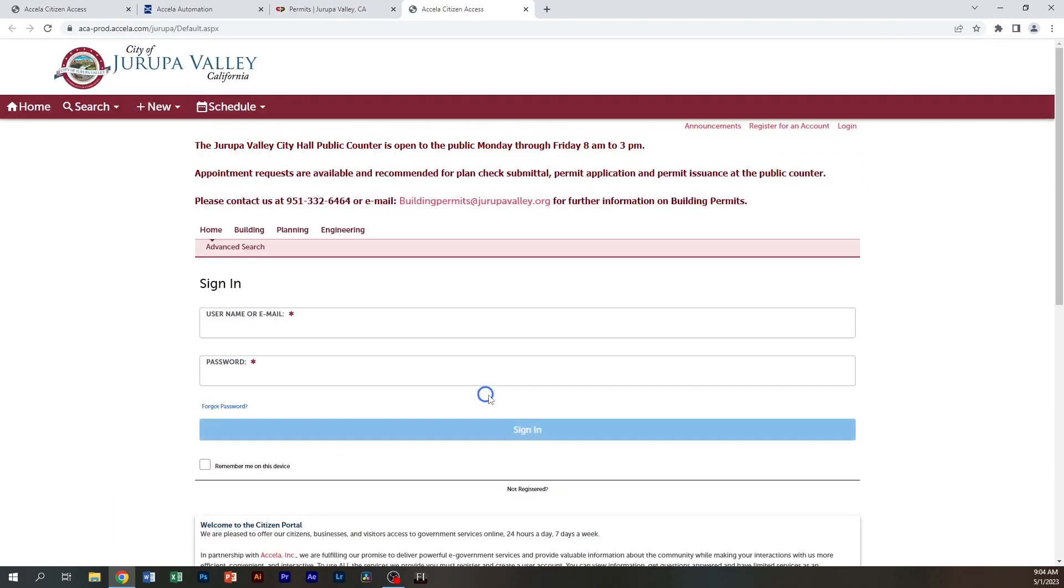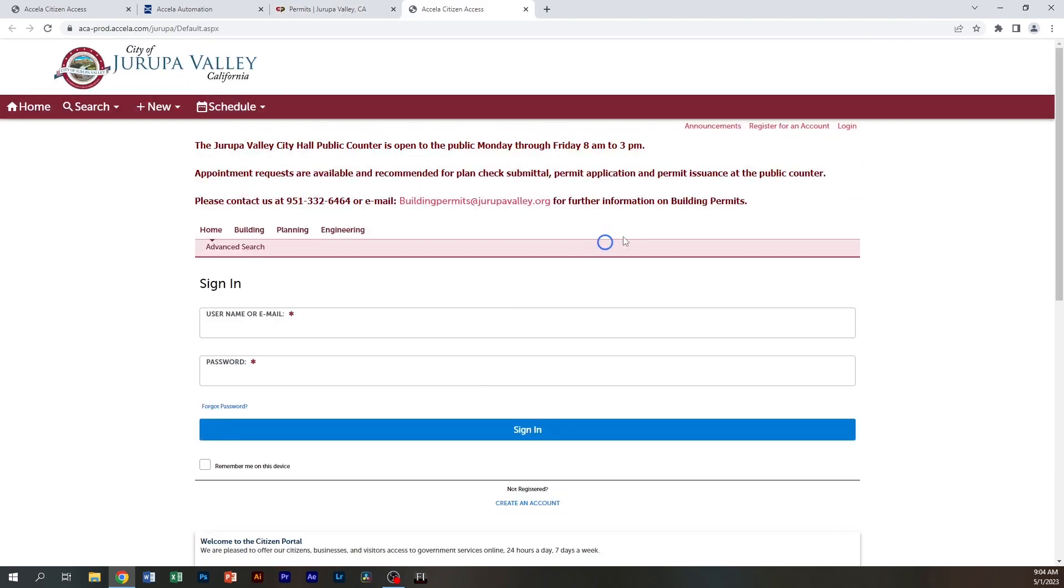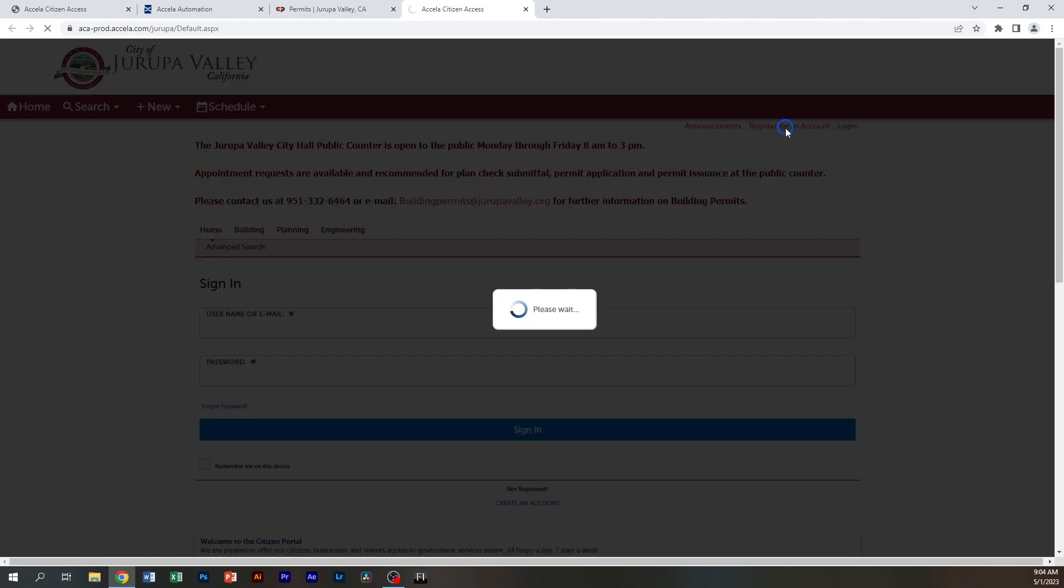So we're going to start by clicking on it. Then you're going to go up to the top here and register for an account.